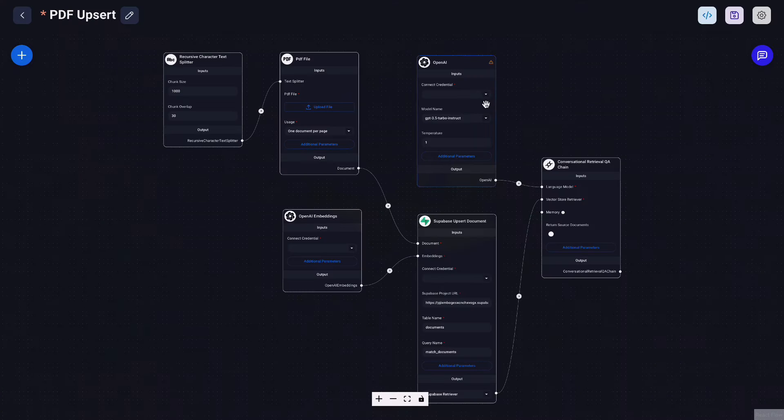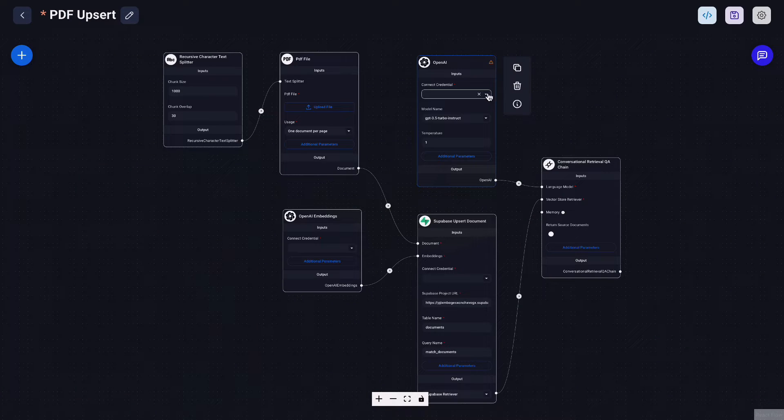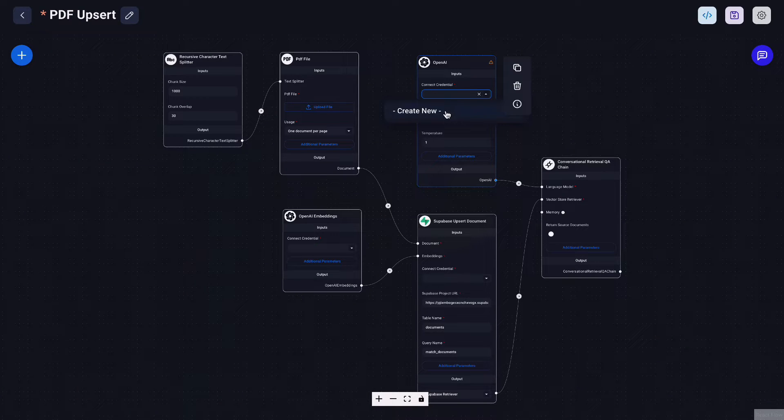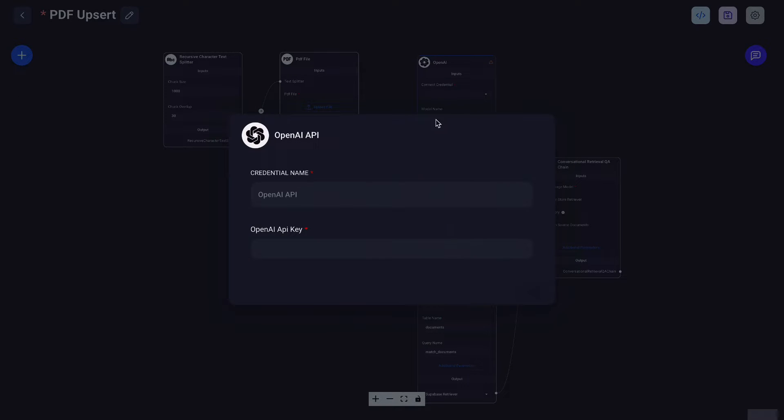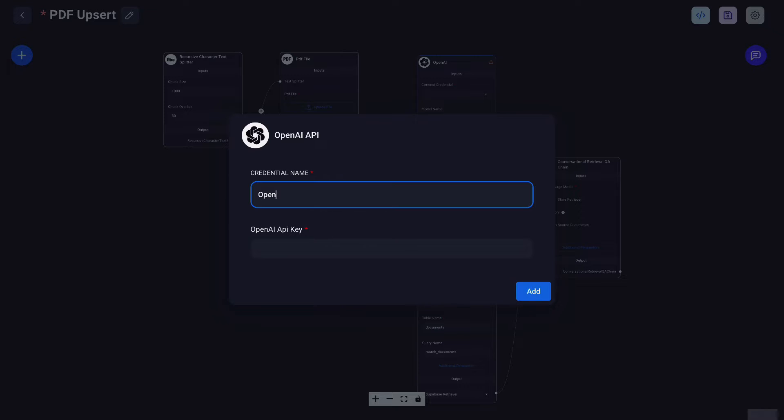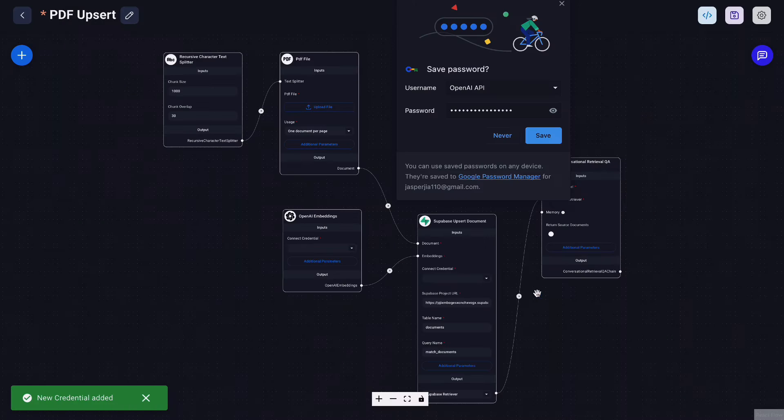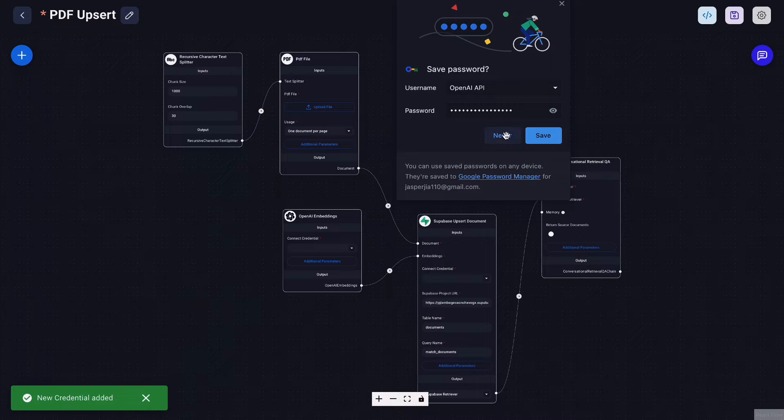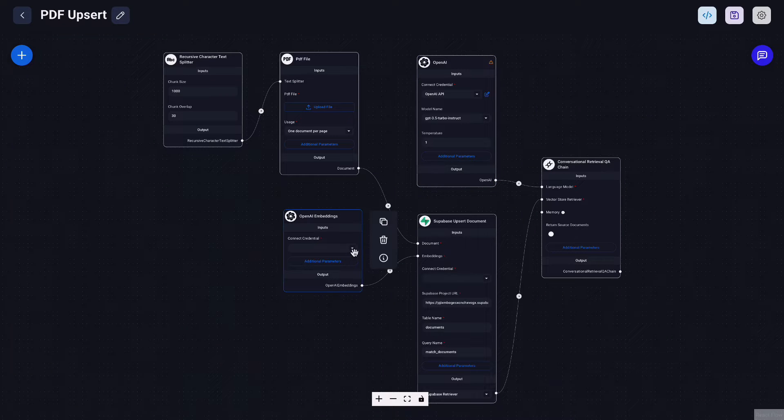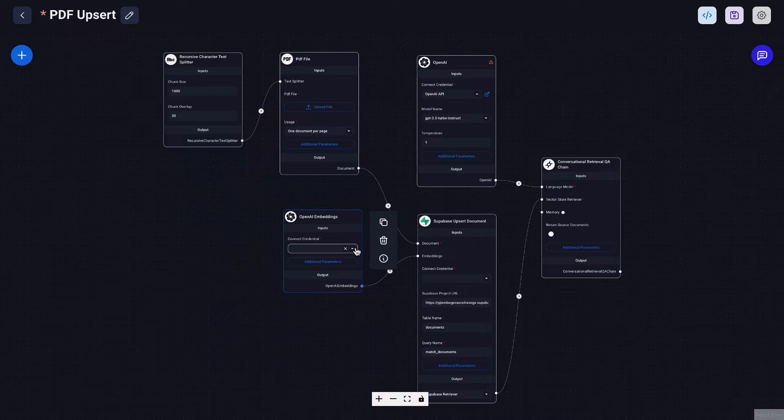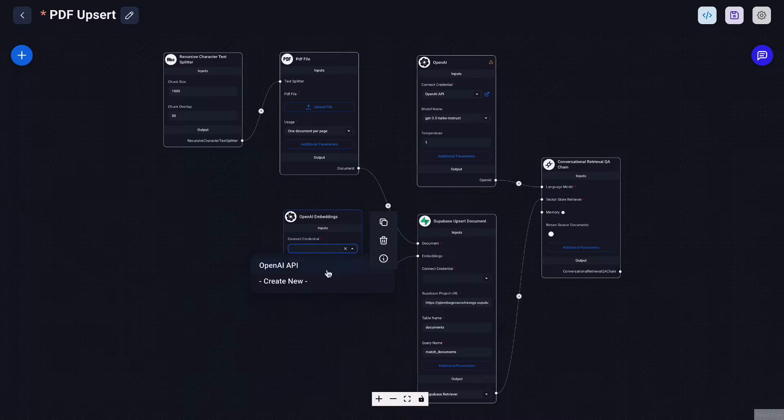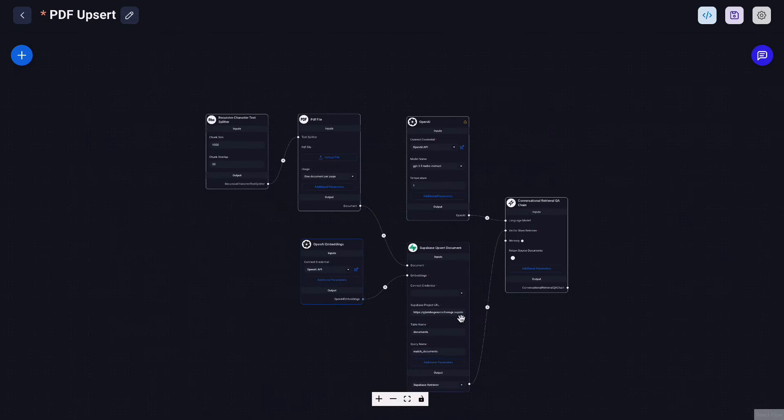Now you can create and plug your OpenAI API key here which we have prepared in the previous steps. So have your OpenAI key ready here and create that and you want to plug that into OpenAI embedding node and also the OpenAI node here.